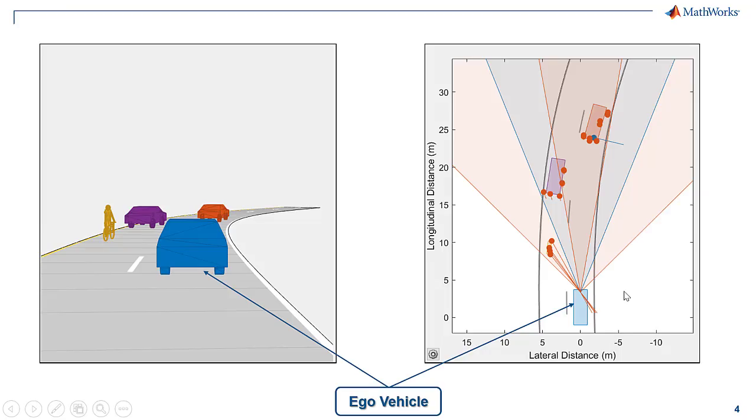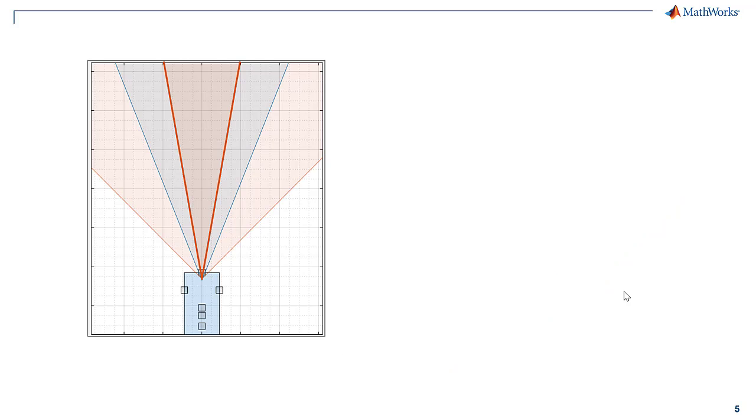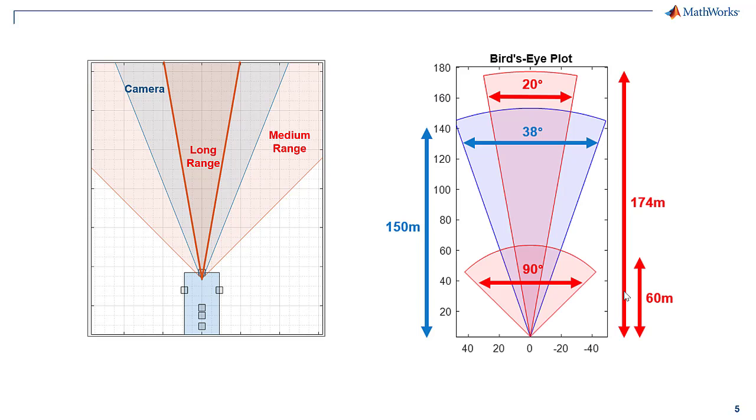An ego vehicle is defined as the vehicle that contains the sensors used for perceiving the environment. All sensors provide information relative to their positions on the ego vehicle. We will be using one camera and one radar sensor with long and medium coverage modes for this video. The positions and orientations of these sensors are as shown.